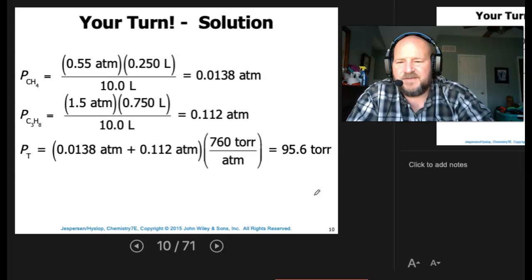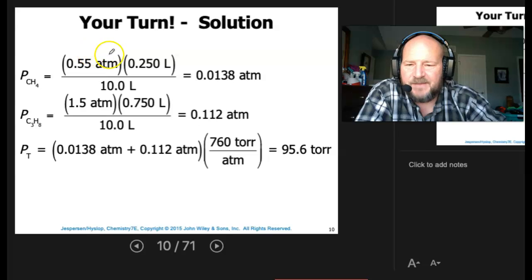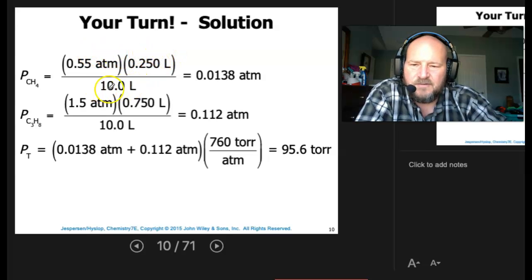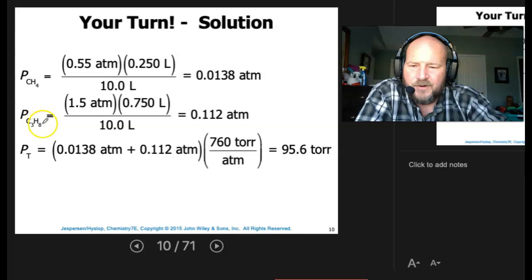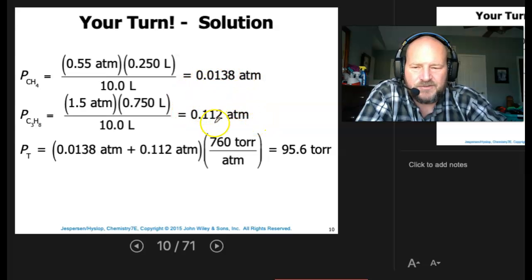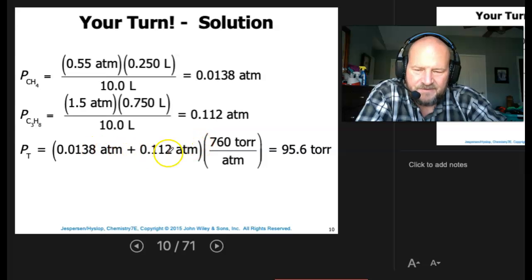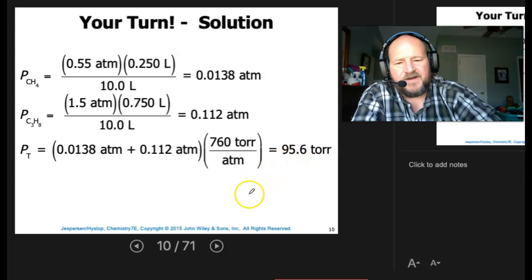First, we'll take the pressure of methane: 0.55 atmospheres times 250 milliliters divided by 10 liters gives us 0.0138 atmospheres. For the propane at 1.5 atmospheres and 750 milliliters placed in the same 10-liter tank, that gives us 0.112 atmospheres. The total pressure is the sum of the two partial pressures. Converting to torr using 760 torr per atmosphere gives us a total of 95.6 torr.